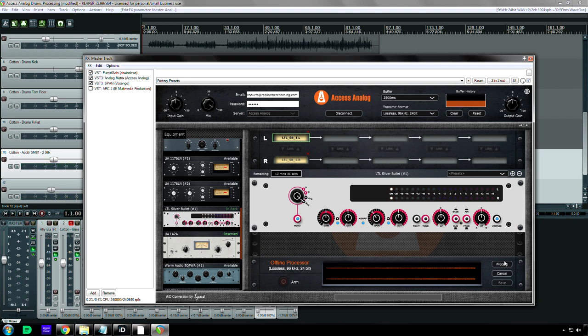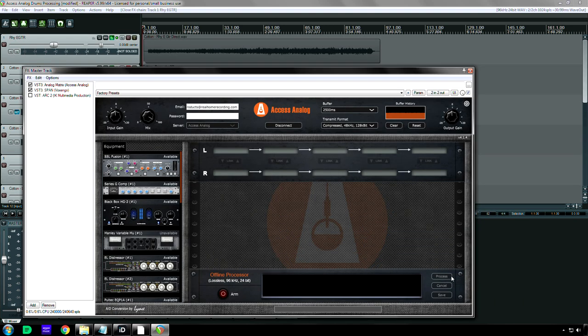And then once it's finished recording, once it gets to the end of the session, it stops automatically. The process button lights up. You click that. And at that point, your file starts uploading to their server.